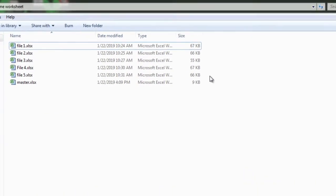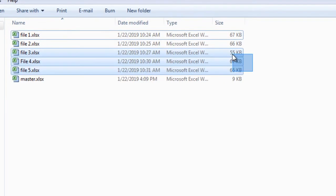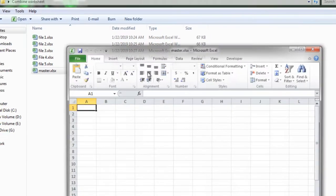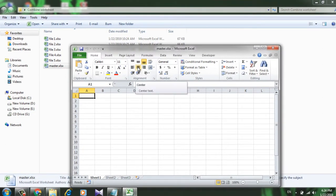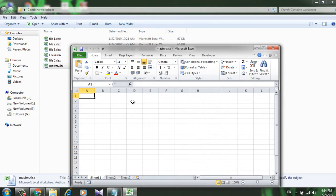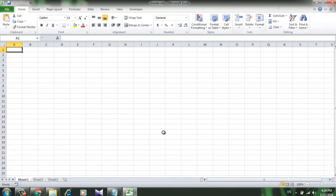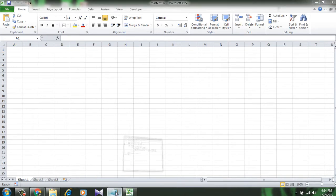Sheet 2 and sheet 3 are empty. Now I want to combine all these five workbooks into this master workbook, and I only want those single worksheets from each workbook. So to do that I will have to write a VBA code.